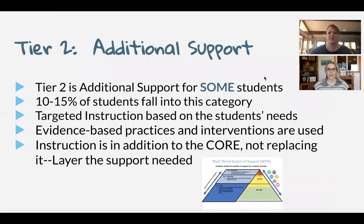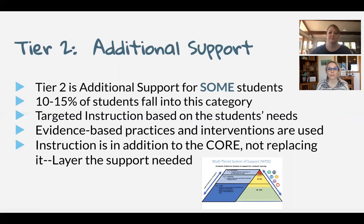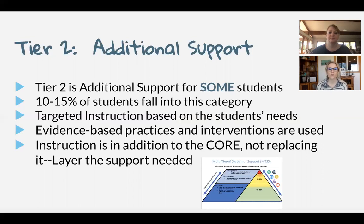So additional support — that's tier two. This additional support is for some of the students. We would like all students to receive instruction from the core; however, some students need that layered extra support in order to reach benchmark. Usually that percentage is around 10 to 15%. With tier two, it's targeted instruction based on the students' needs — what are those students low in and what support can we give them? We want to use evidence-based practices and interventions that have research behind them. And again, this support is in addition to the core — it's not going to replace it. Those students are still receiving their core instruction and then you're going to layer on this extra targeted instruction.